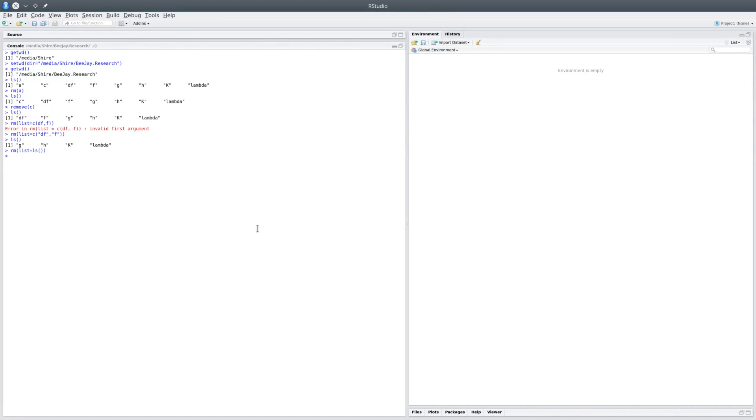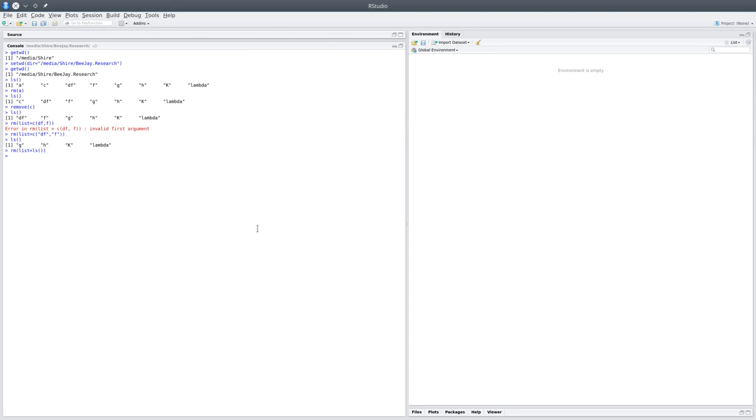But be very cautious when you use remove list equals ls(), as it would get rid of everything and you may lose your work. You don't want to lose any important work that you've saved.